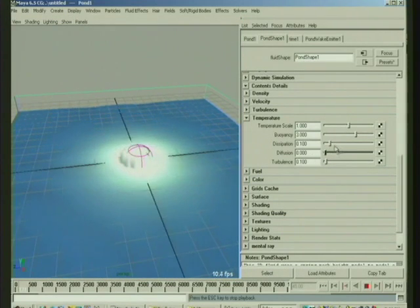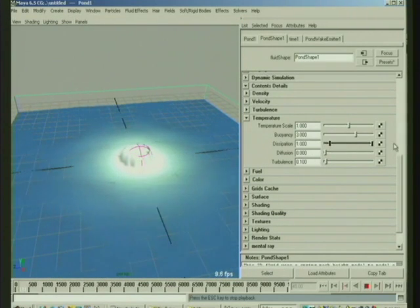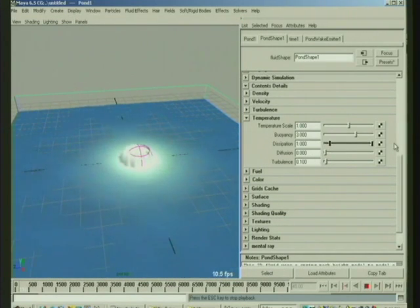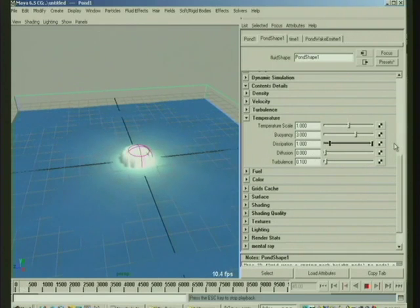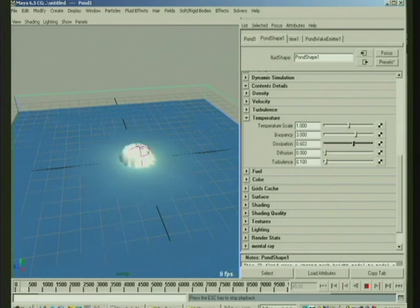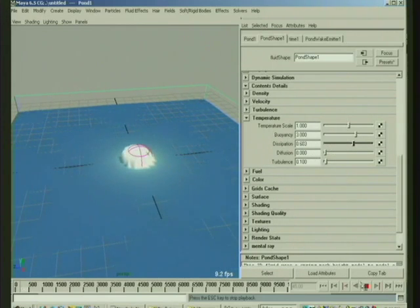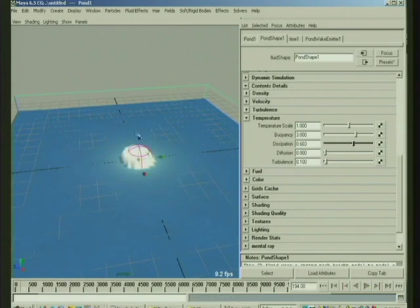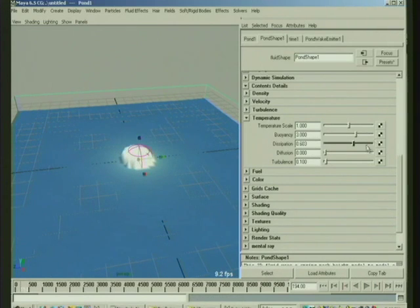If we set the diffusion to zero now, if we have dissipation, that's the amount that it fades out over time, so you kind of couple that with how much you're emitting, and that determines how much foam there'll be on the surface.